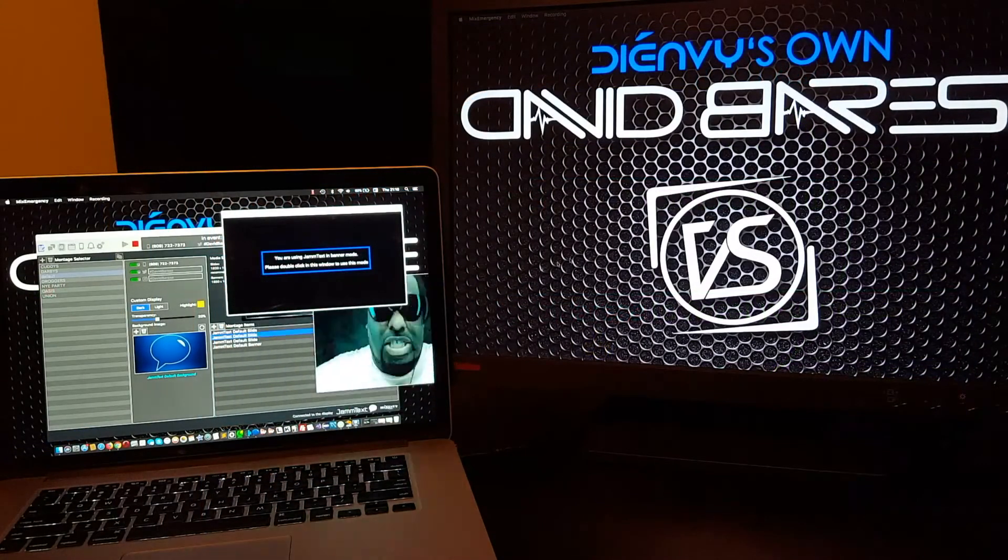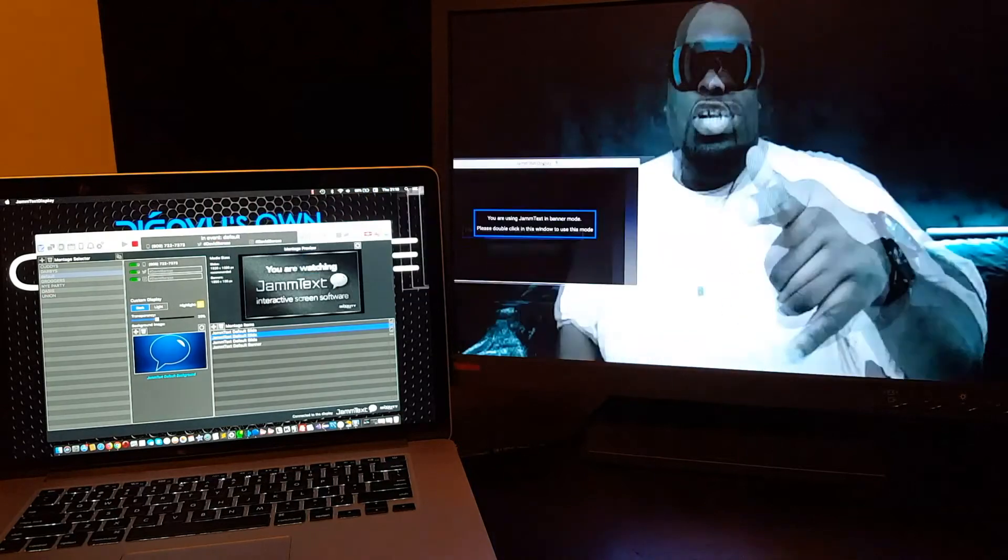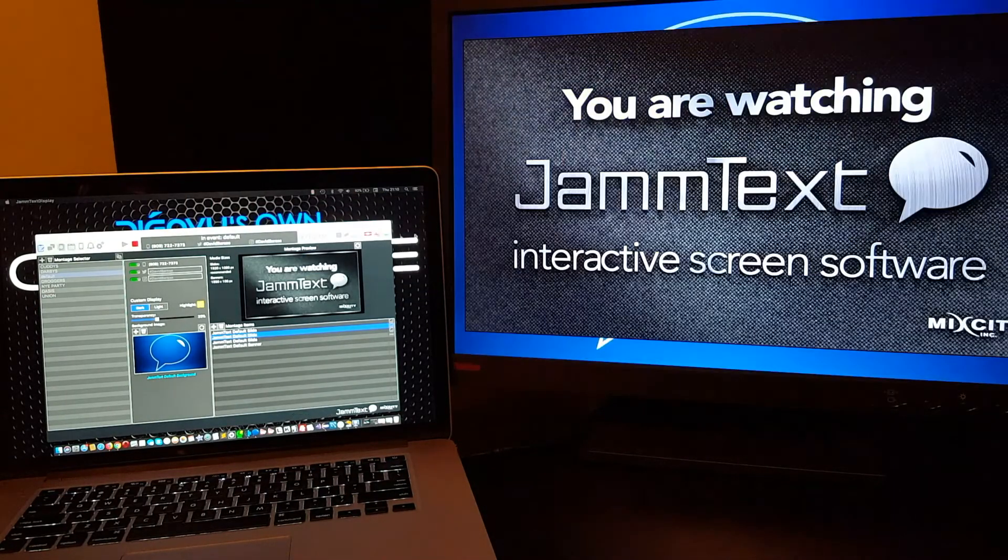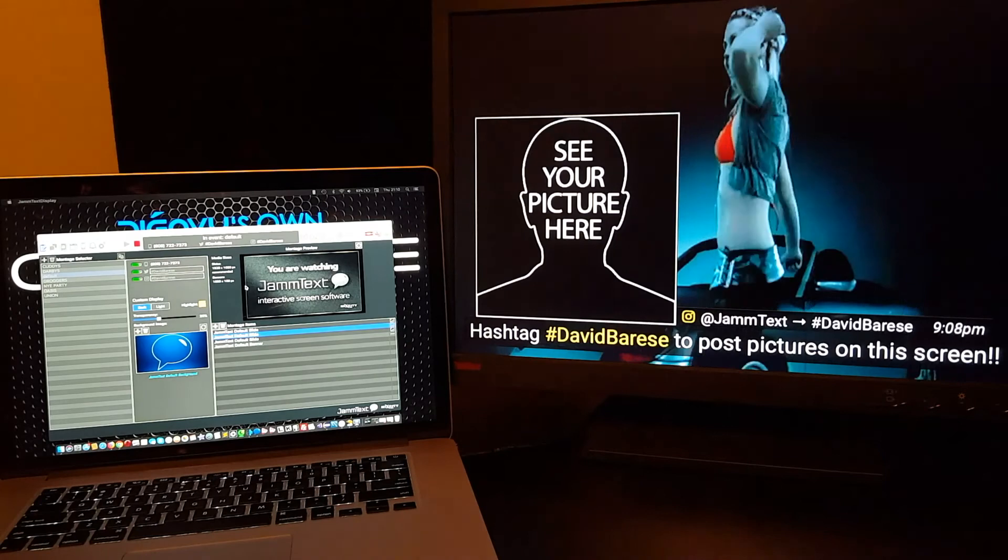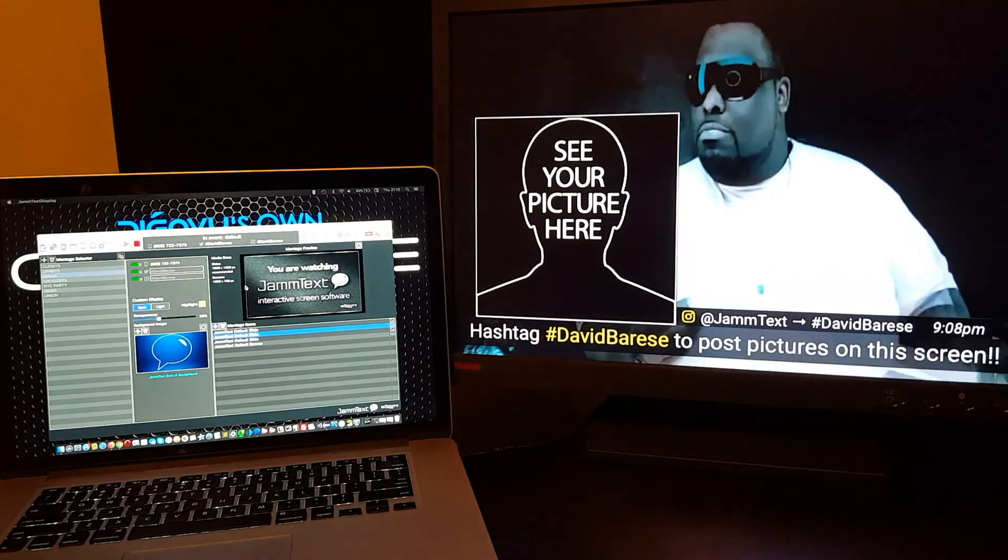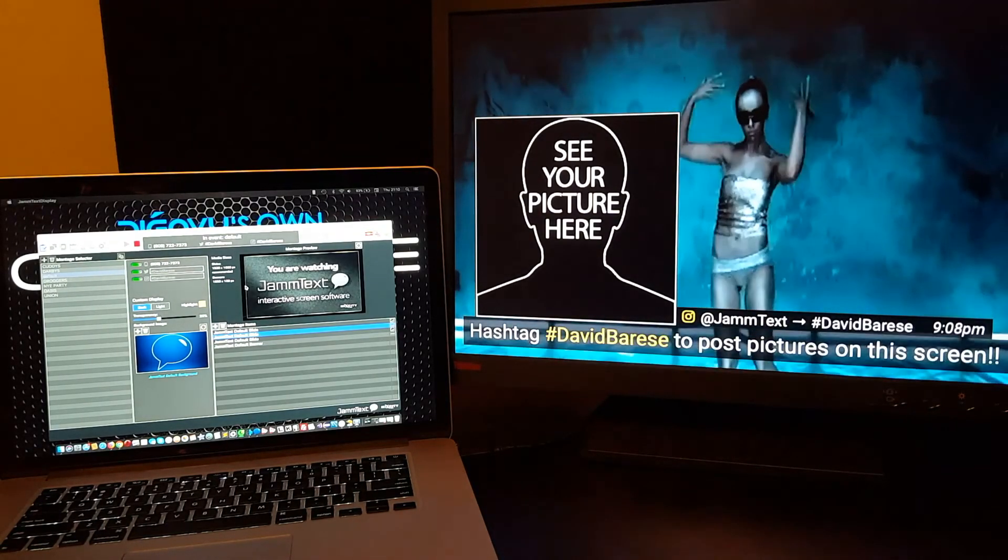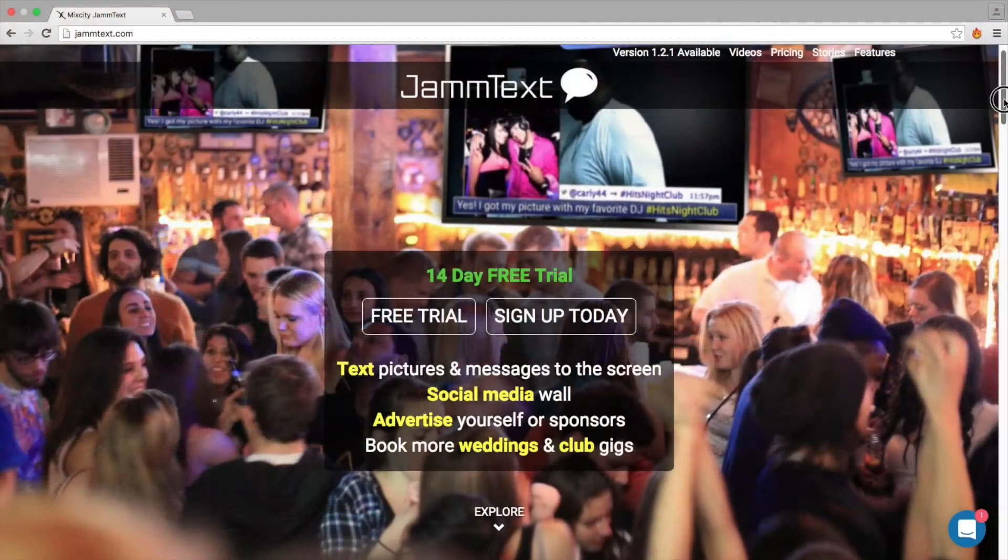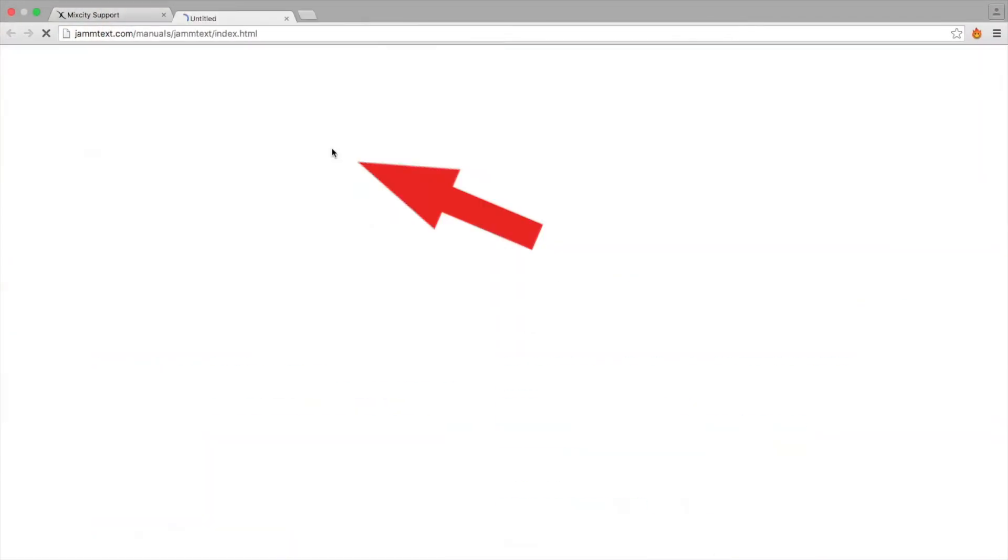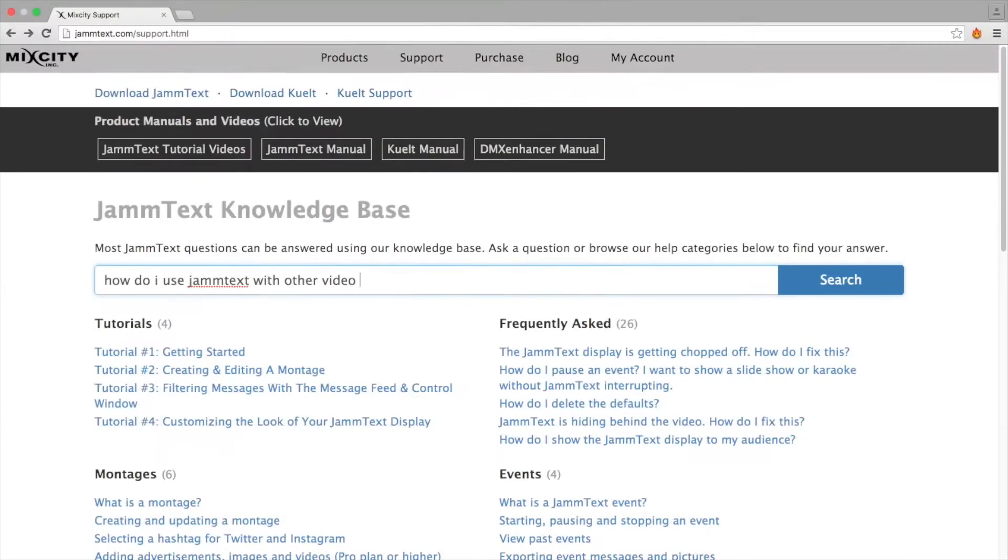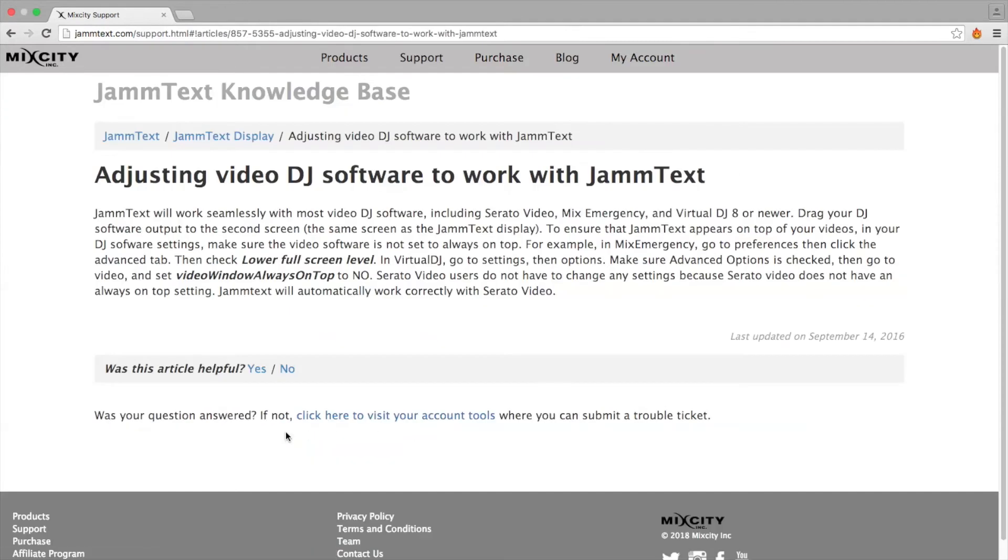If you use Video DJ software along with Jamtext, you'll do the same thing. You will just drag both the Jamtext and the Video DJ software displays to the second screen and make them both full screen. Jamtext video detection will automatically detect when a video is playing and when one is not. For more information on how to use Jamtext in conjunction with other video software, view our manual at JamText.com. You can also find answers to frequently asked questions in our knowledge base, also at JamText.com.